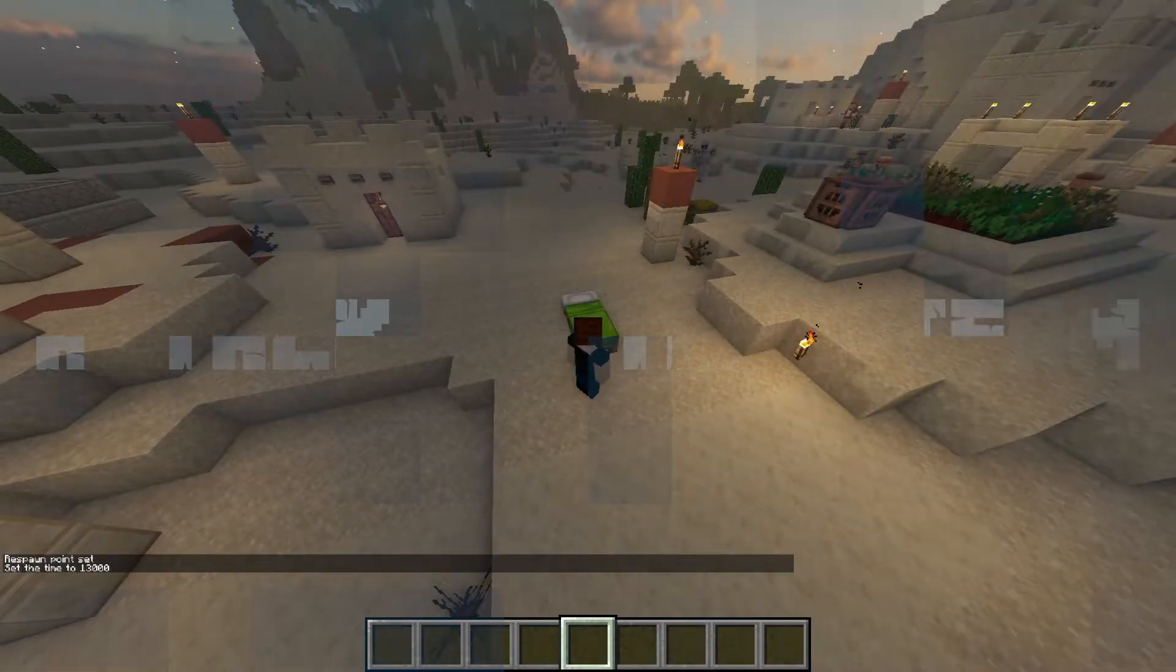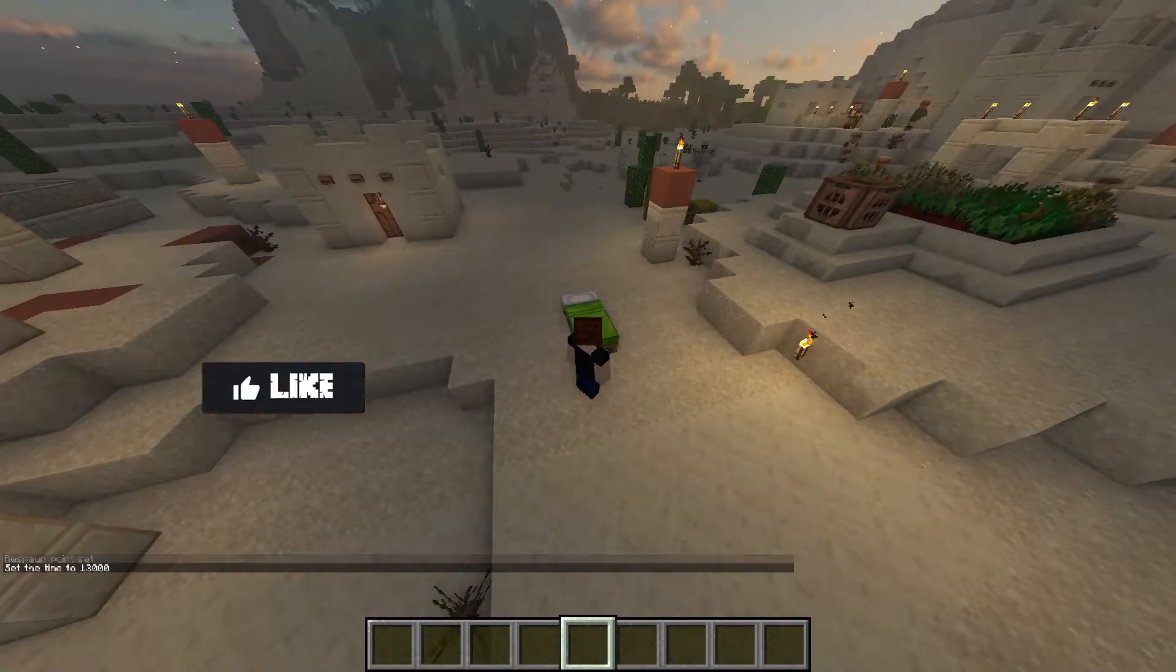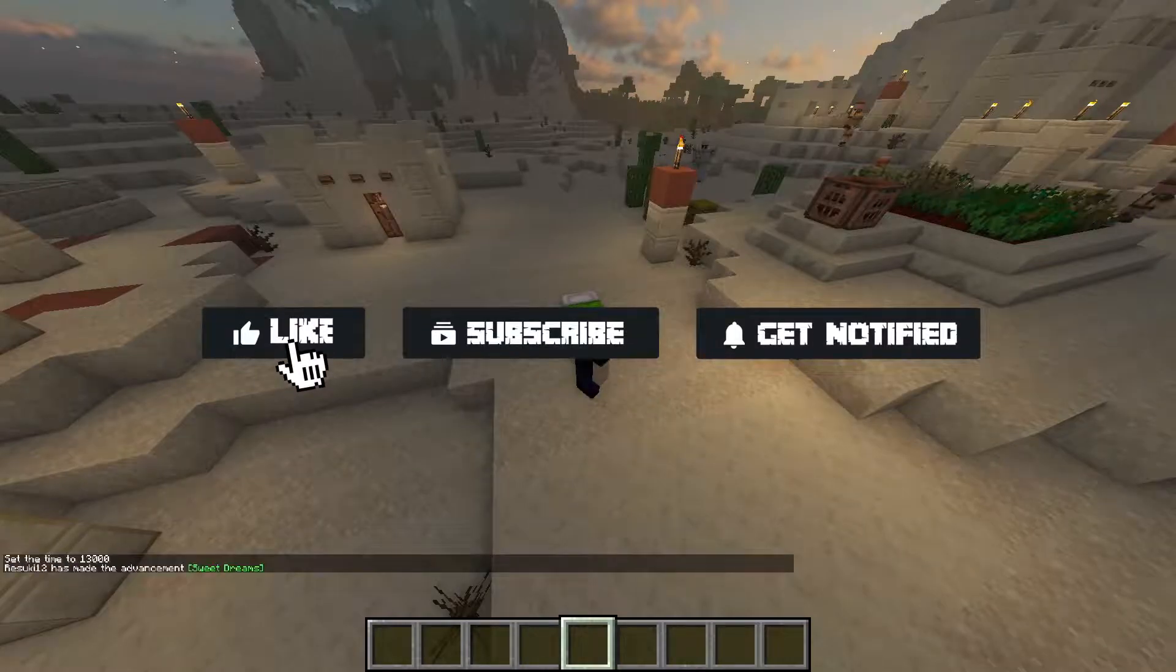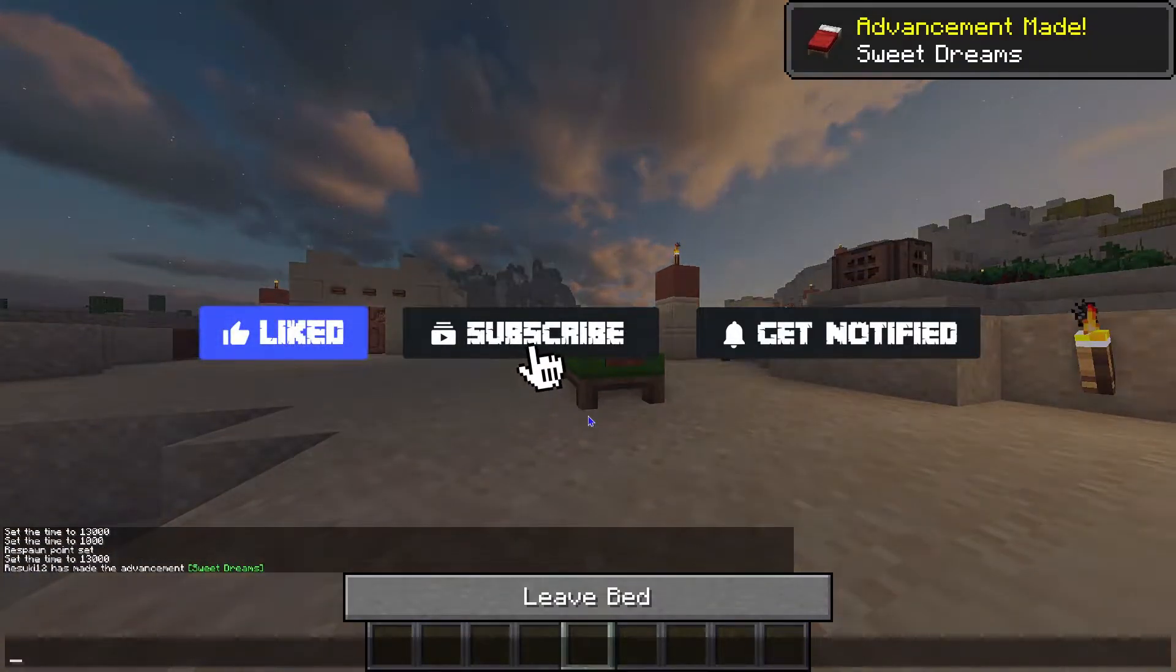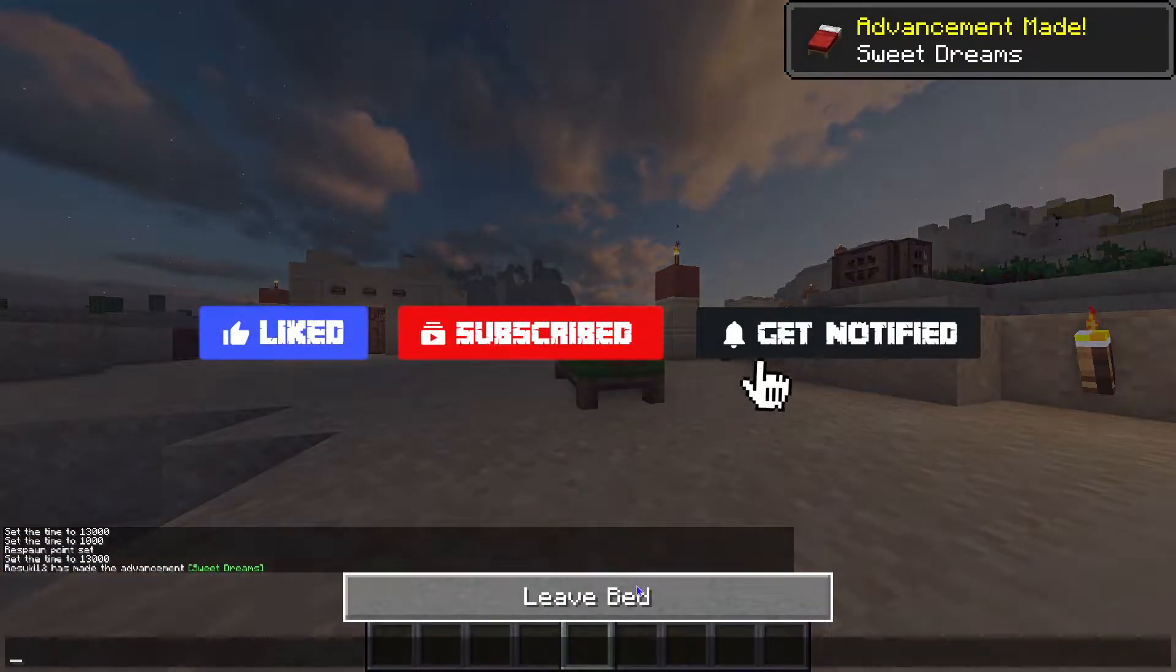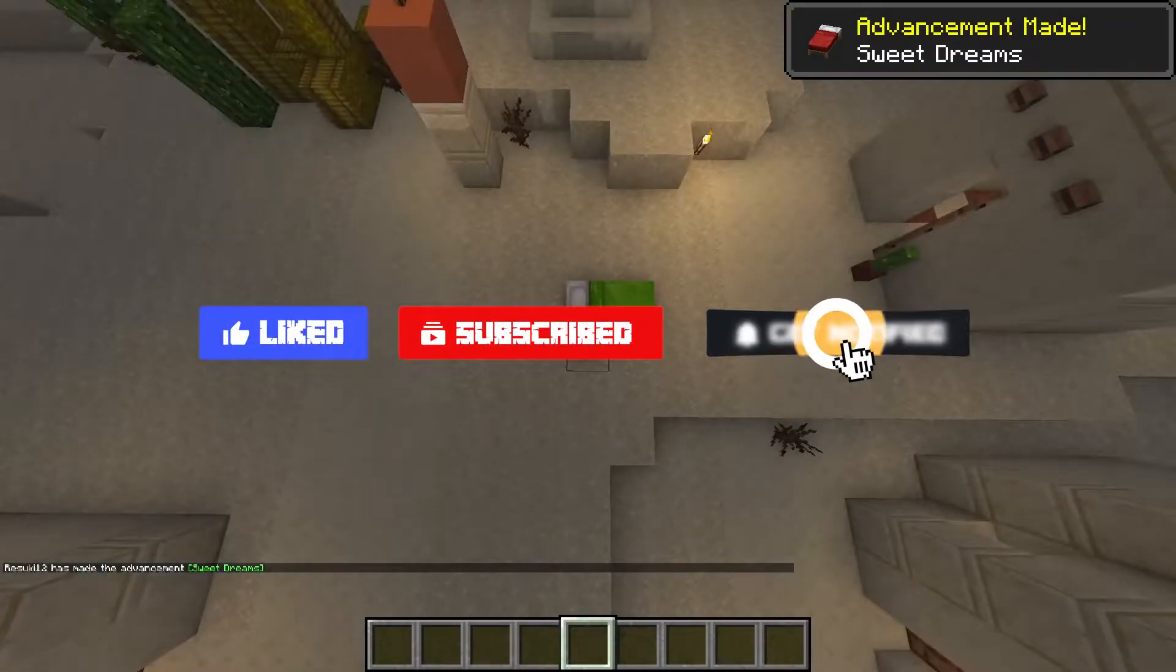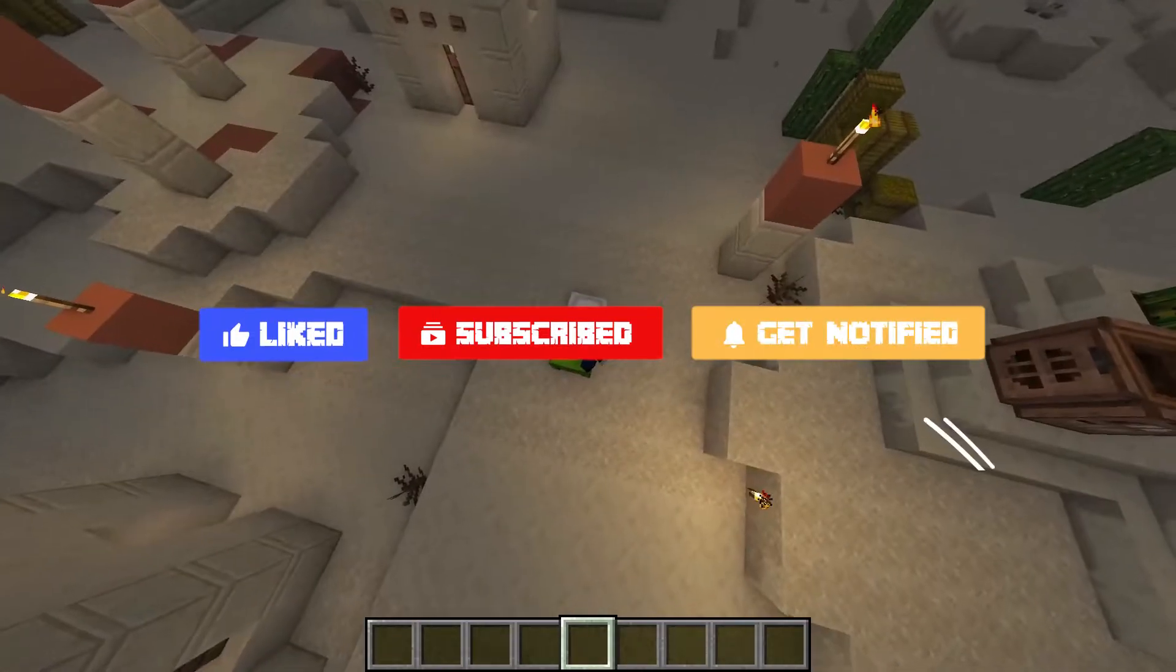Before we get started, don't forget to like, subscribe, and ring the notification bell in order to stay updated on all of our future videos.